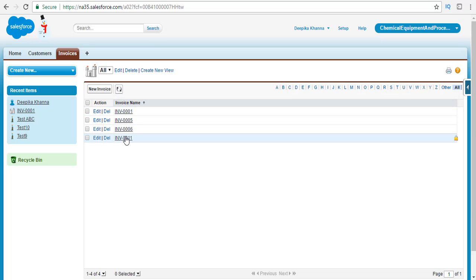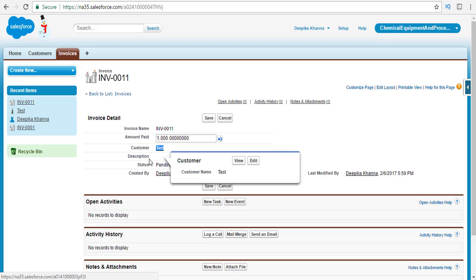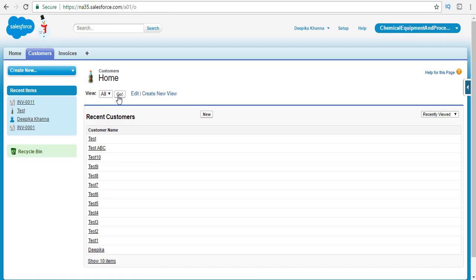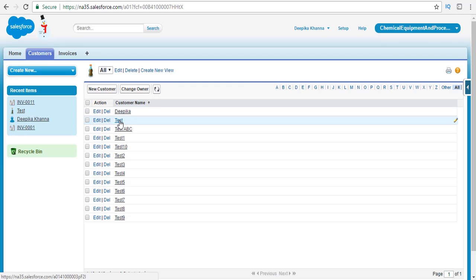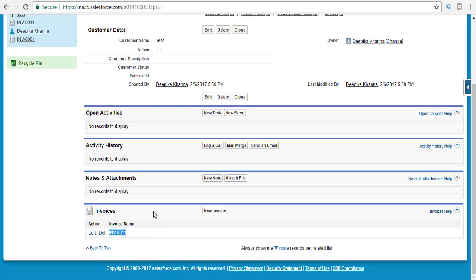Looking at the data, a fourth invoice was added with amount paid of 1000, customer set to the test customer, and status pending. A new customer record named 'test' was also created. Only one invoice was created because the second one had a missing required field and did not go through. This demonstrates partial success — even with one faulty record, the rest go through. That is why database methods are so popular: they are flexible and give you a detailed description of which records succeeded and which failed.